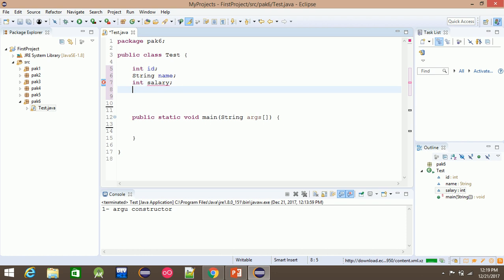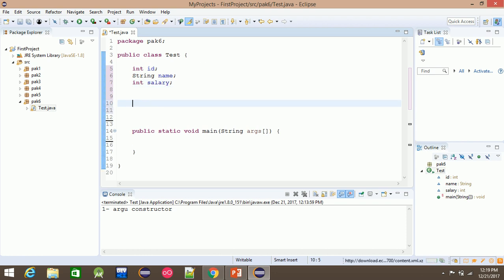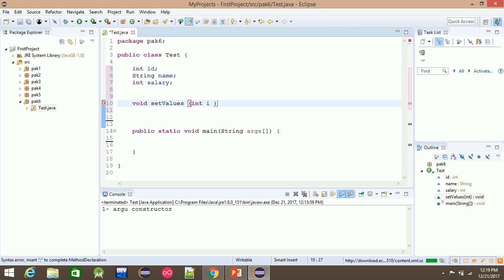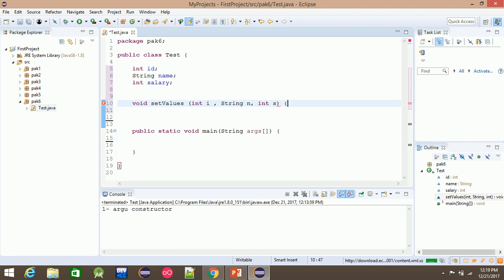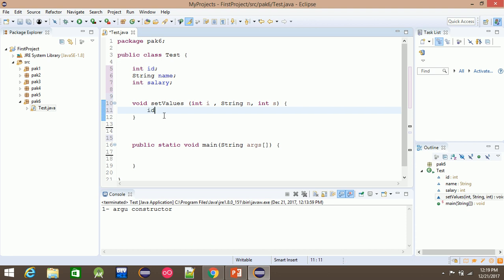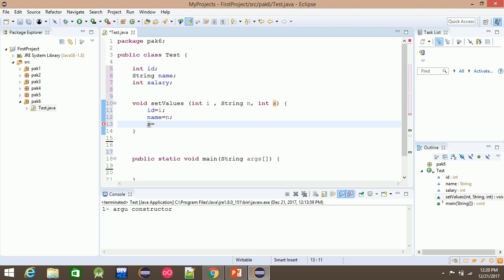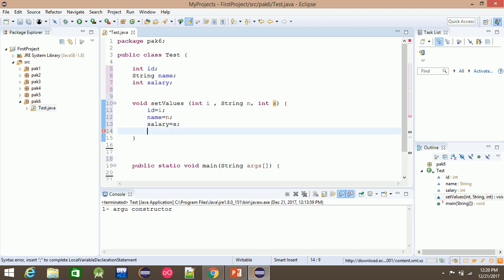We have three variables. The function is a simple void setValues. The parameters are int id, String name, and int salary. Inside, we assign: id = id, name = name, and salary = salary. This is the setting.